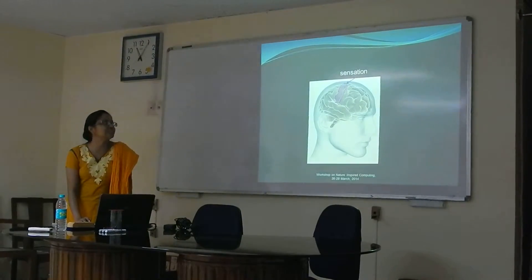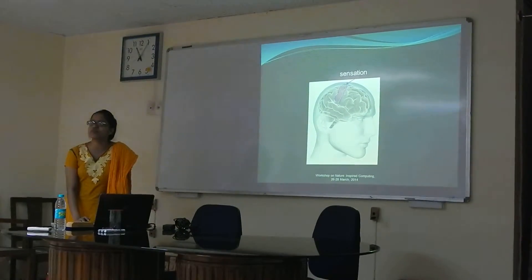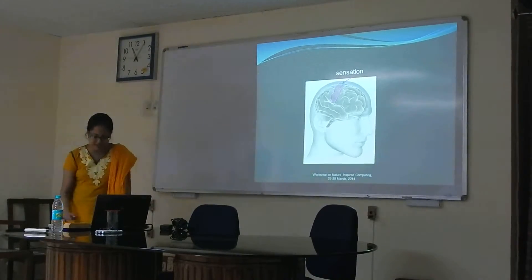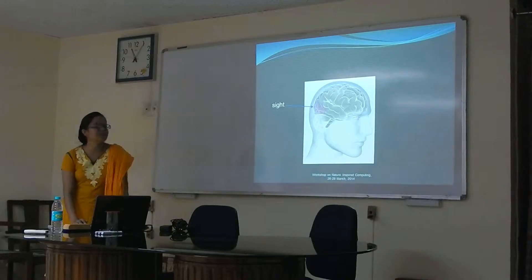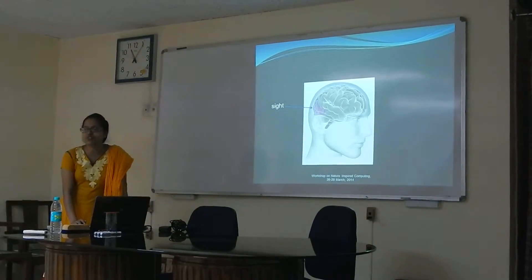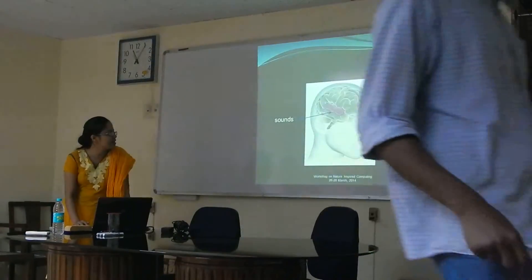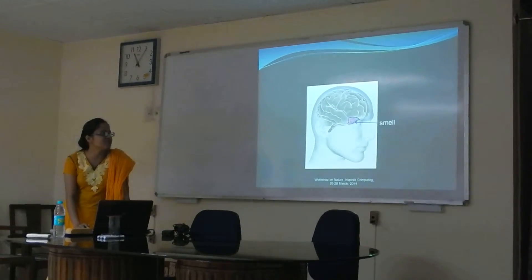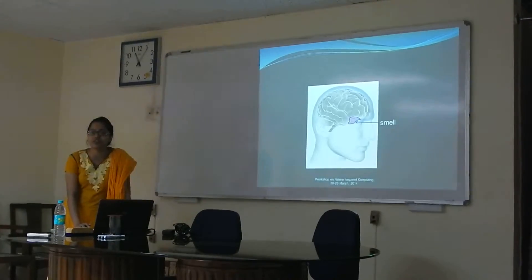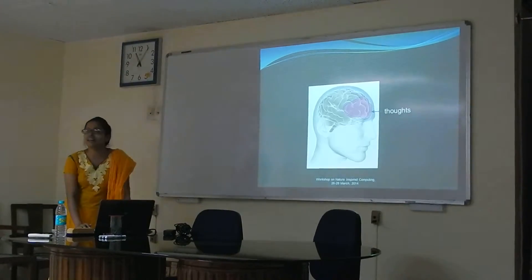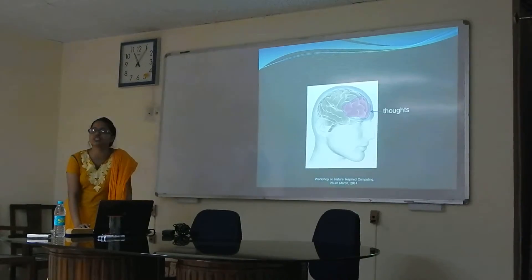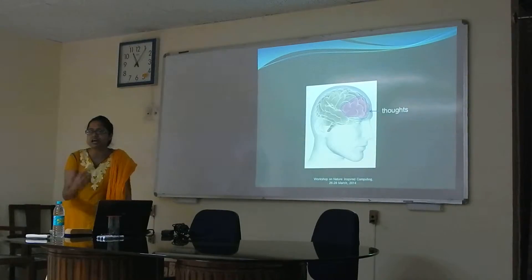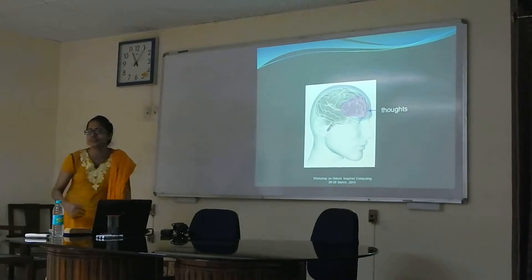This portion is responsible for sensation — whatever we feel through our skin is decoded in this part. The back portion is responsible for visualization, and this portion is responsible for hearing. The frontal portion is responsible for smell. A large portion of the frontal lobe is responsible for thought processes, making decisions, and planning — those things are carried out in the frontal lobe of the human brain.